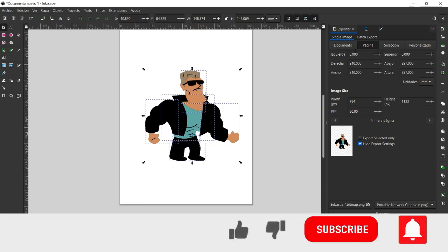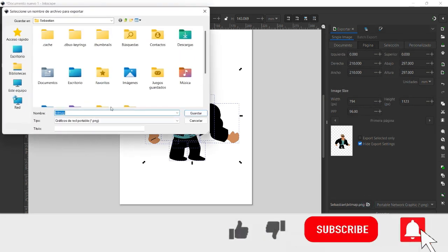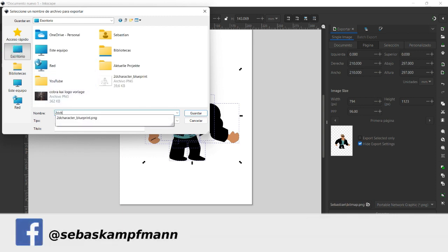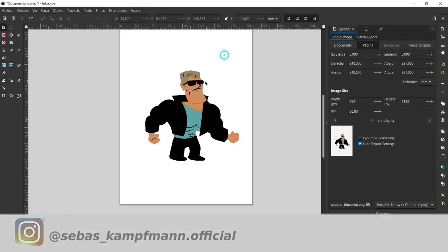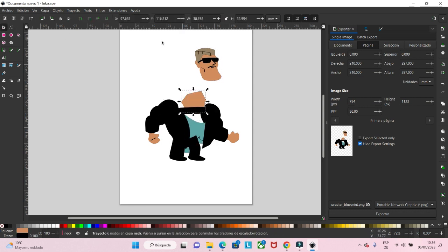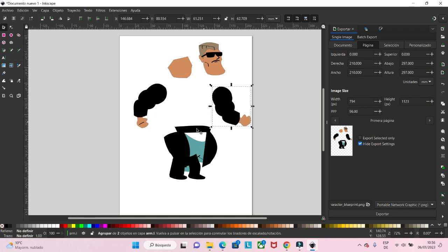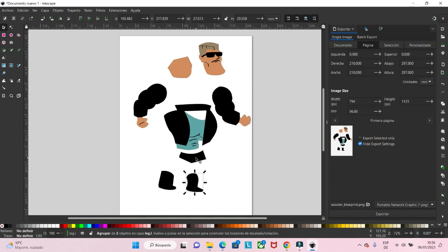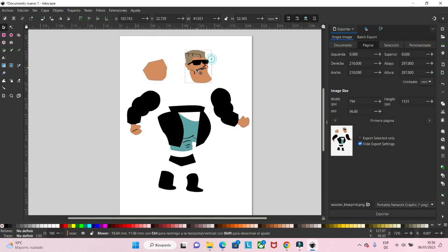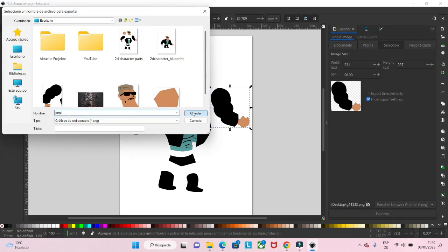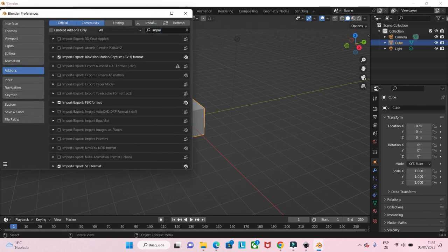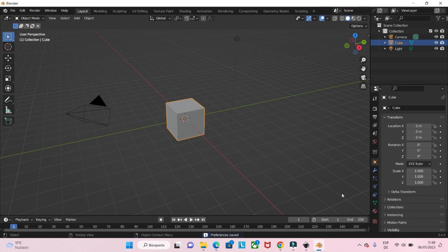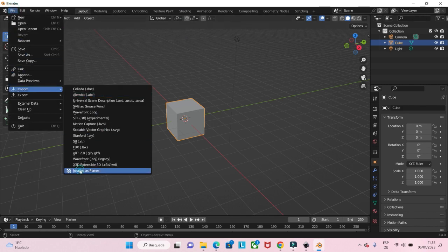Welcome back guys. In my last video we created this character with Inkscape. If you didn't see that video yet, I recommend watching it before we start to rig this character. At first we export the full character as a PNG file so we can use it as a blueprint, then we clean it up and separate all the parts so we can export each part as PNG. Because later in Blender we need every part as a separate object. When we've exported every part, we go to Blender and look for import. We activate the import-export images as planes add-on so we can import every part from our character as a plane.